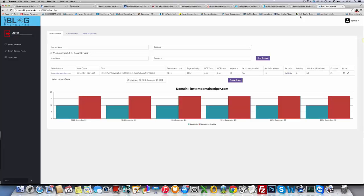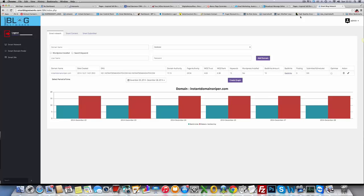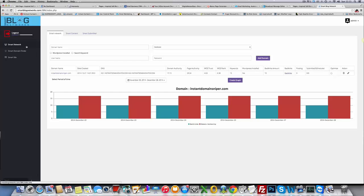Hi and welcome to the demo for Smart Blog Networks. In Smart Blog Networks we can completely manage and automate the content posting to your blogs. In the front end software we have three different tabs: Smart Networks, Smart Domain Finder and Smart Silo. I'm going to give you a quick walkthrough of each one, what they do and how you can use them.